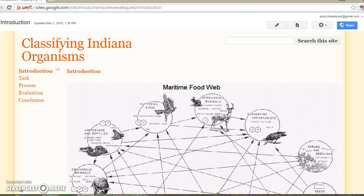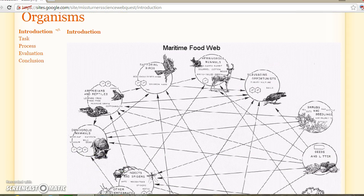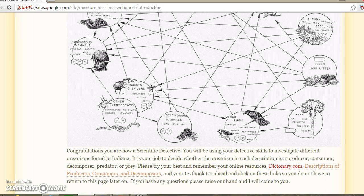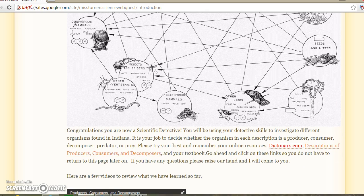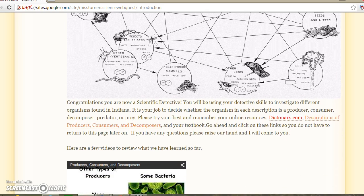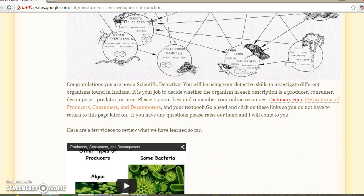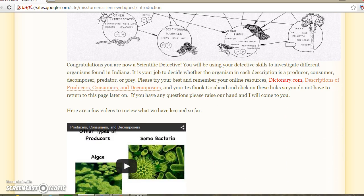Hello class! Today we will be doing a web quest called Classifying Indiana Organisms. In this web quest, you are taking on the role of a scientific detective.